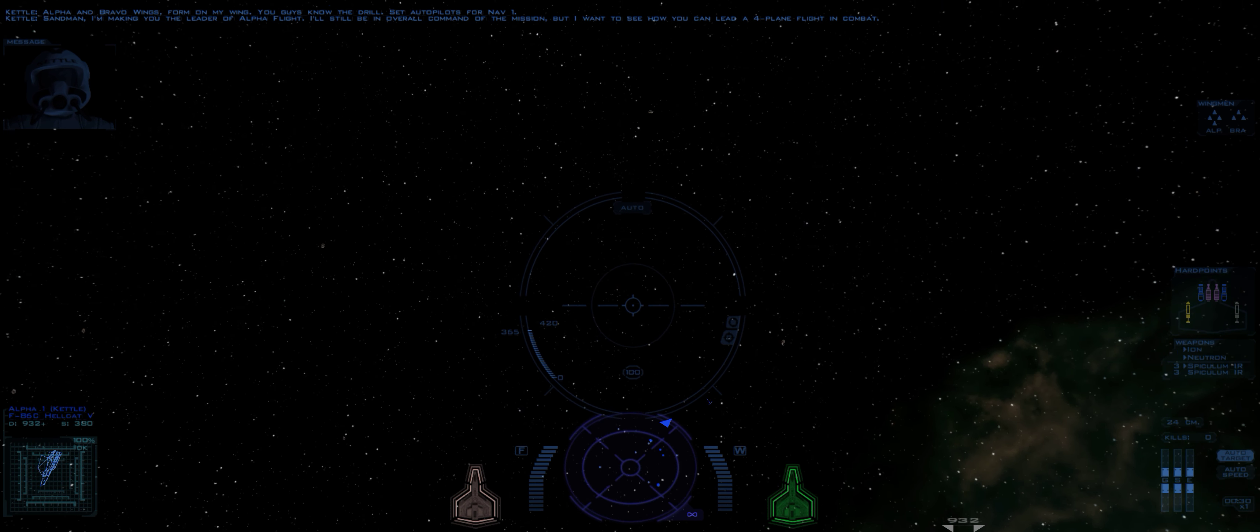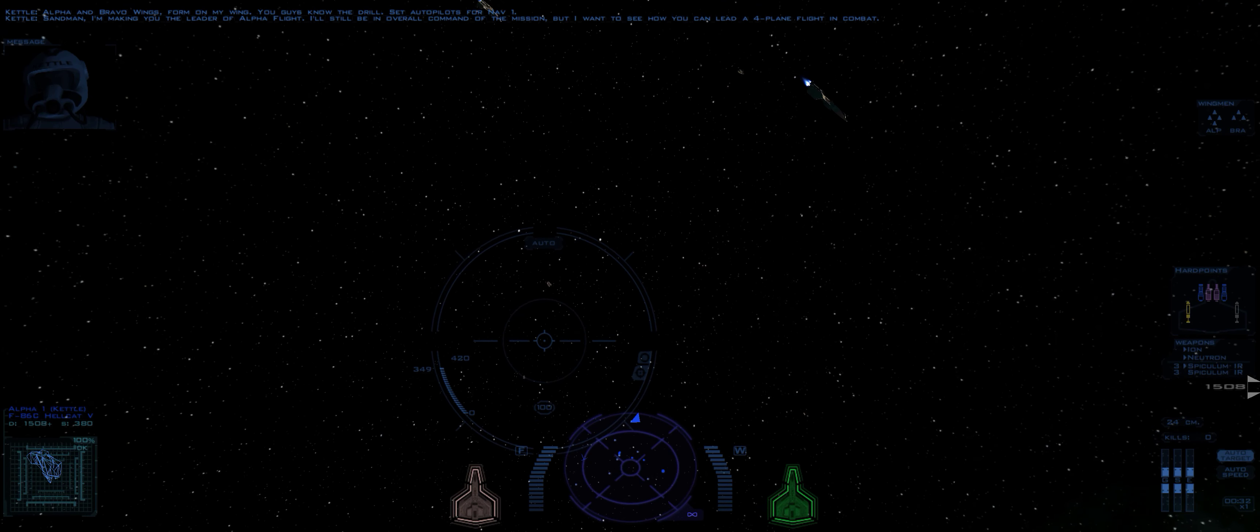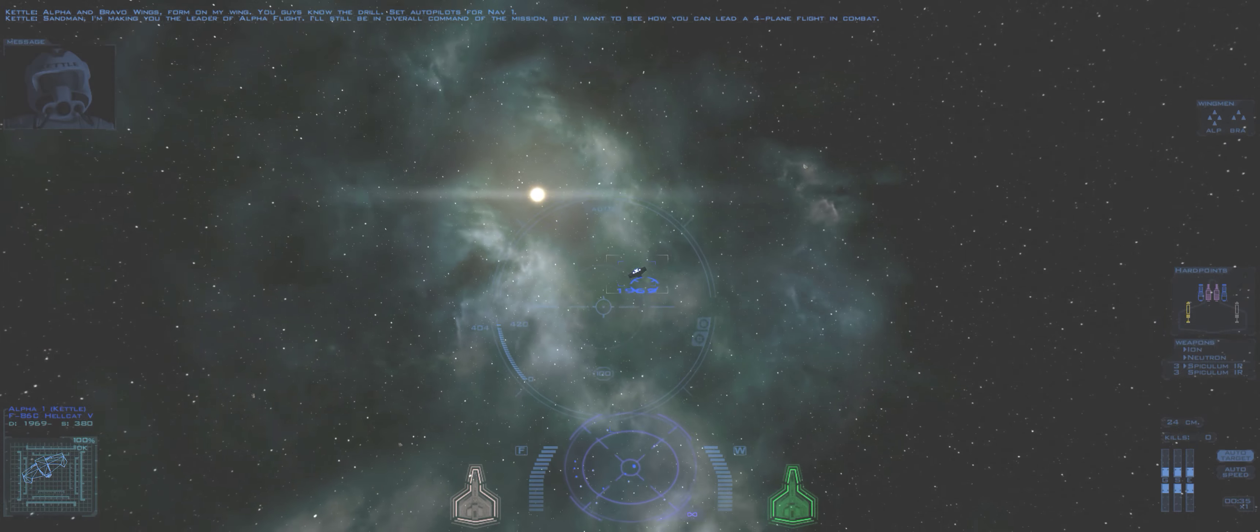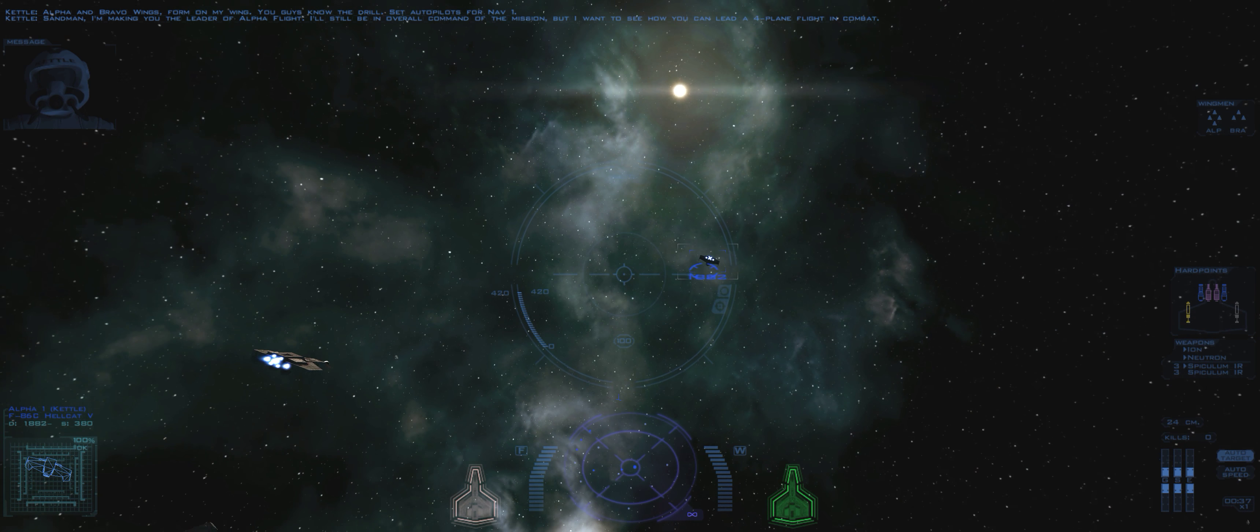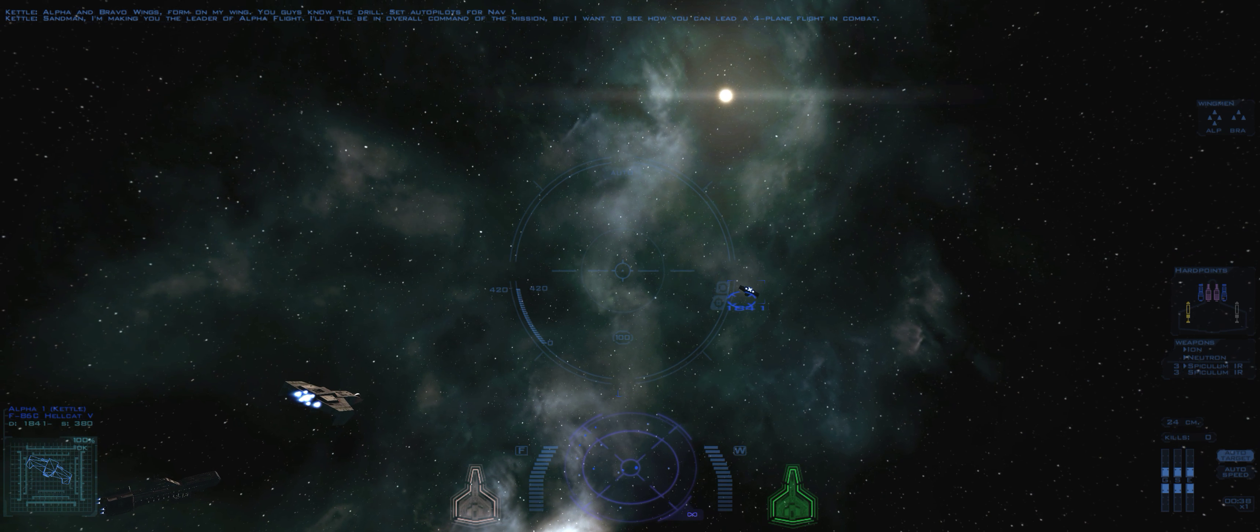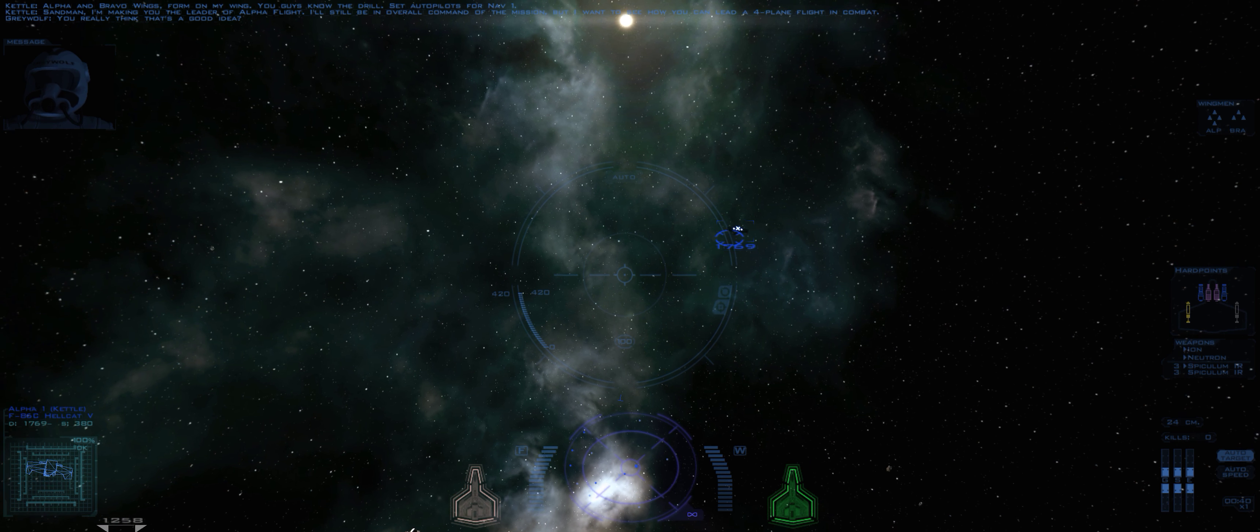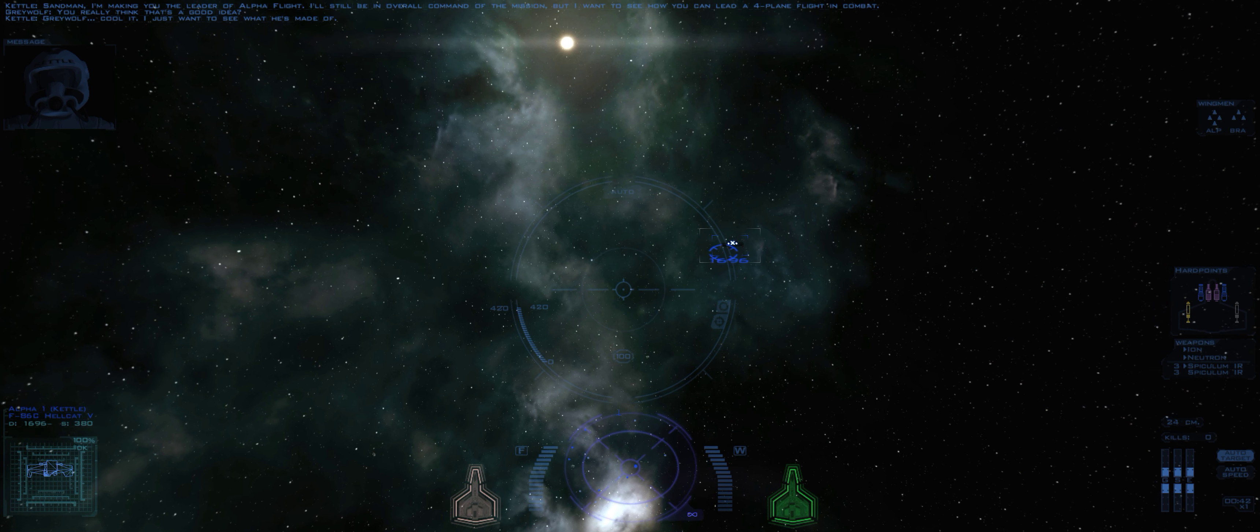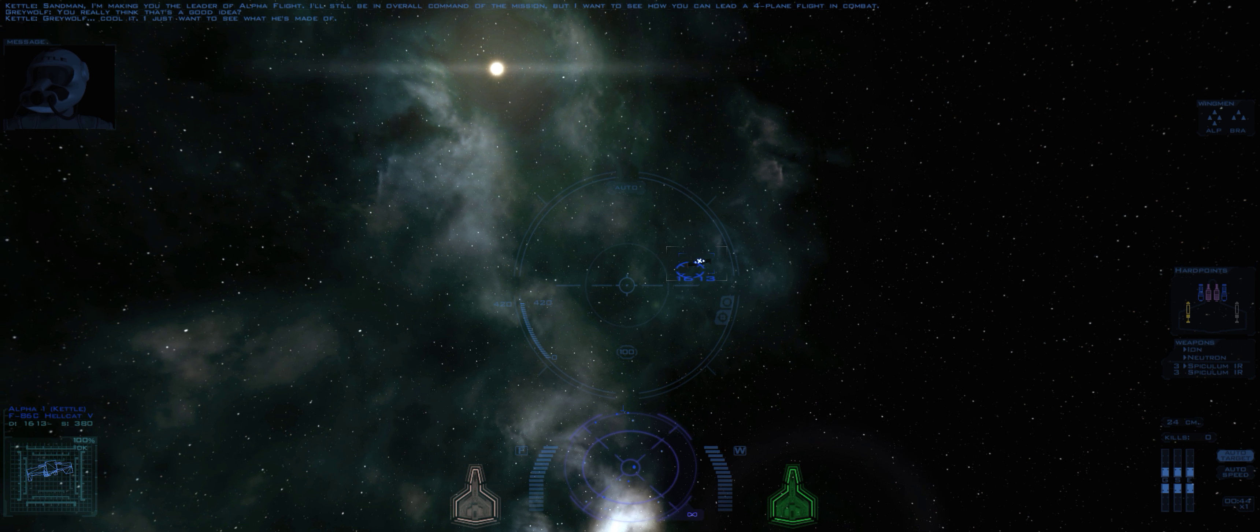Sandman, I'm making you the leader of Alpha Flight. I'll still be in overall command of the mission, but I want to see how you can lead a four-plane flight in combat. Really think that's a good idea? Greywolf, cool it. I just want to see what he's made of.